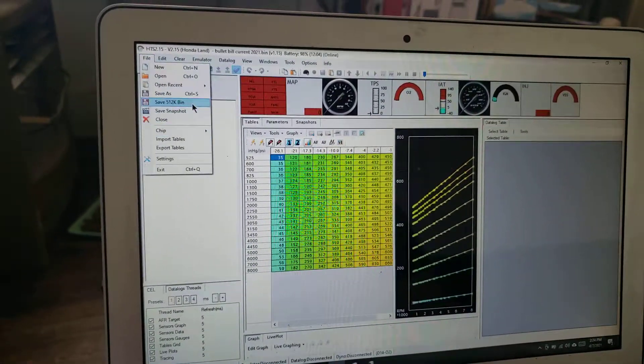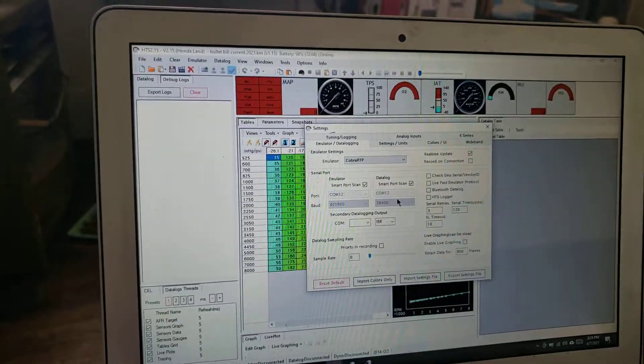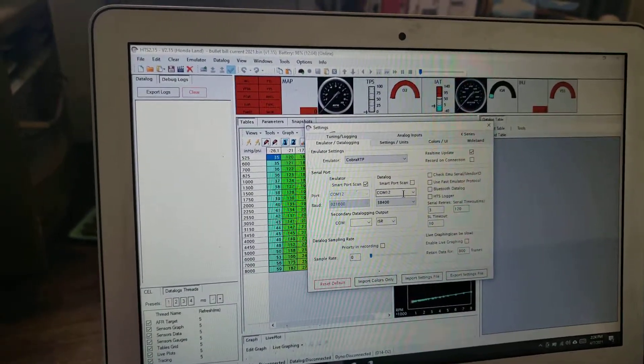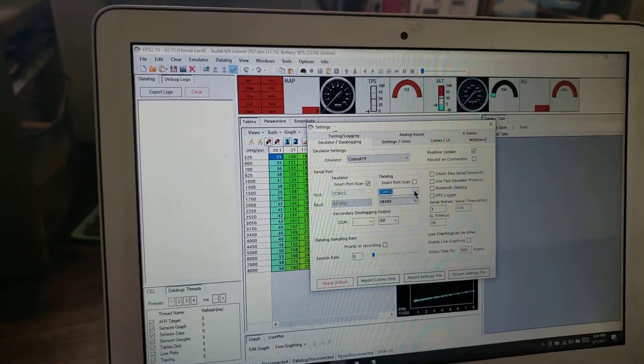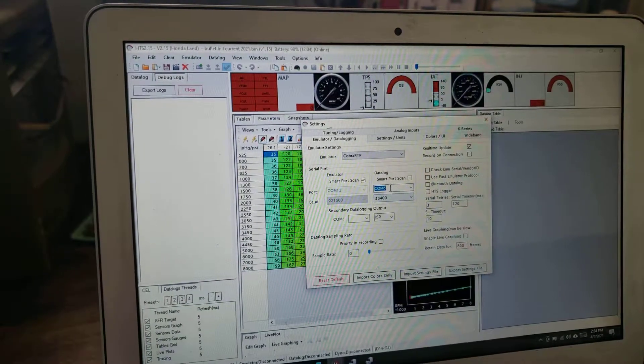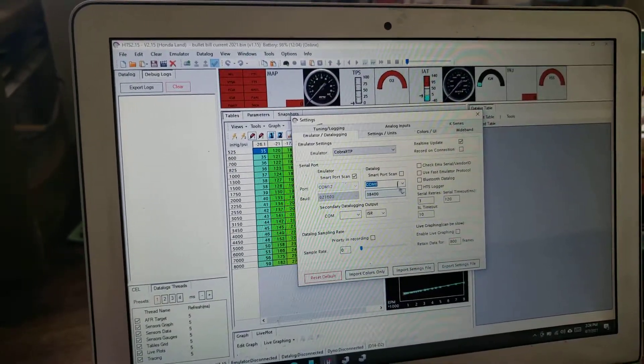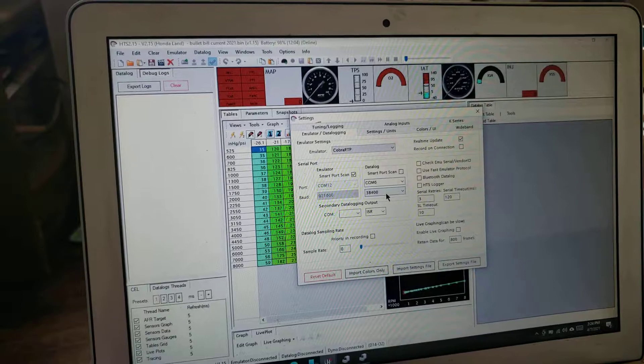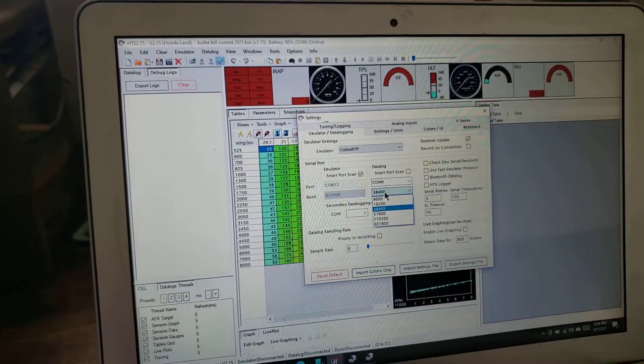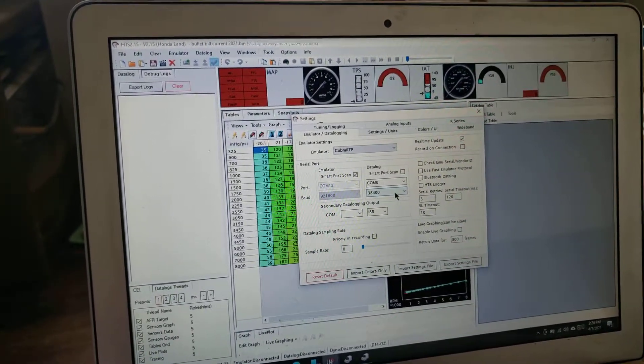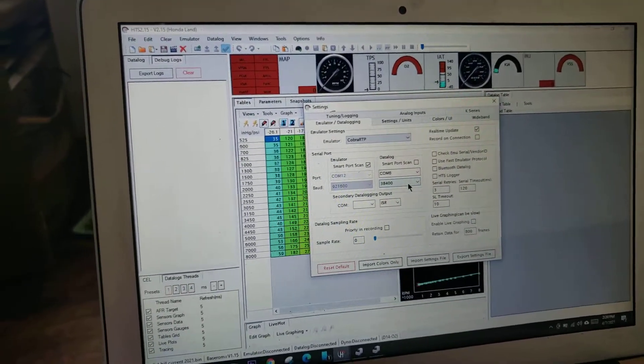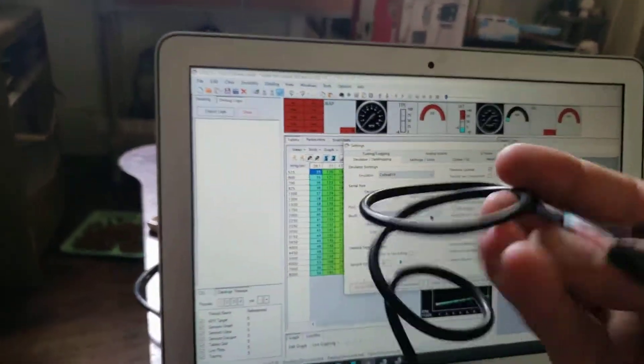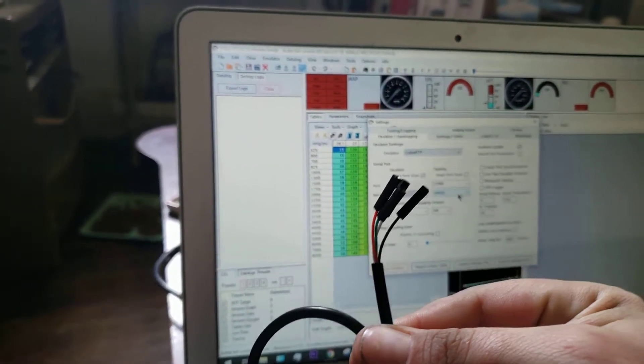So now we know my data logger is on COM port six. When I go into settings, I might as well choose COM6, especially since it's the only one I can pick. If it's not, I'll type it.